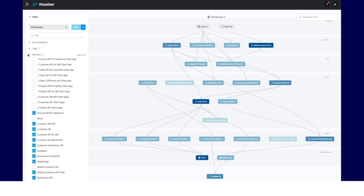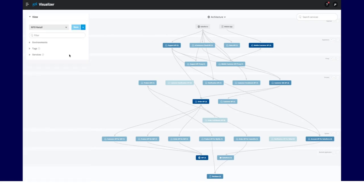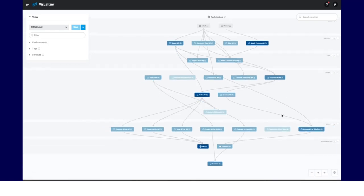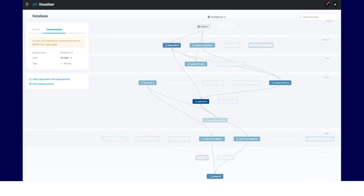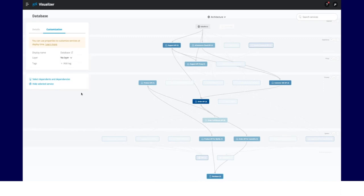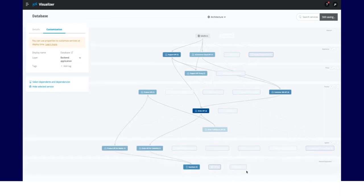To continuously improve the system architecture, the views can easily be exported and shared as images for review or for sharing best practices. For API-led architectures, you can create your layers and group different services into the desired layer.